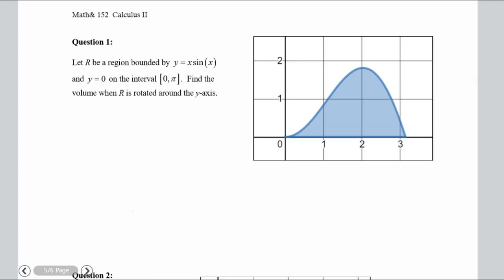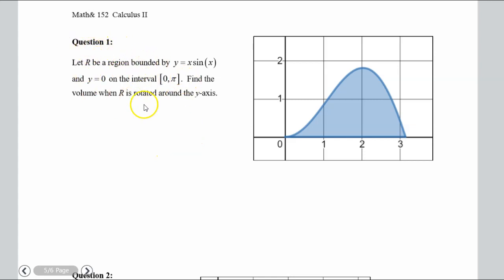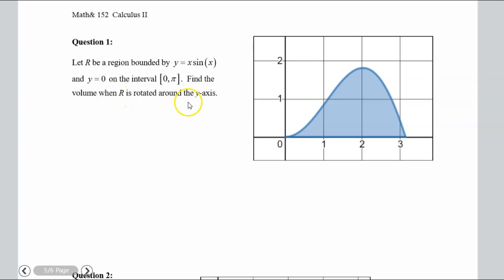Welcome to the last video on cylindrical shells. We'll go through a quick example and talk about why you might want to use shells over discs or washers in certain scenarios. Let R be a region bounded by y = x·sin(x), y = 0 on the interval 0 to pi — that's the shaded region. Find the volume when R is rotated around the y-axis.